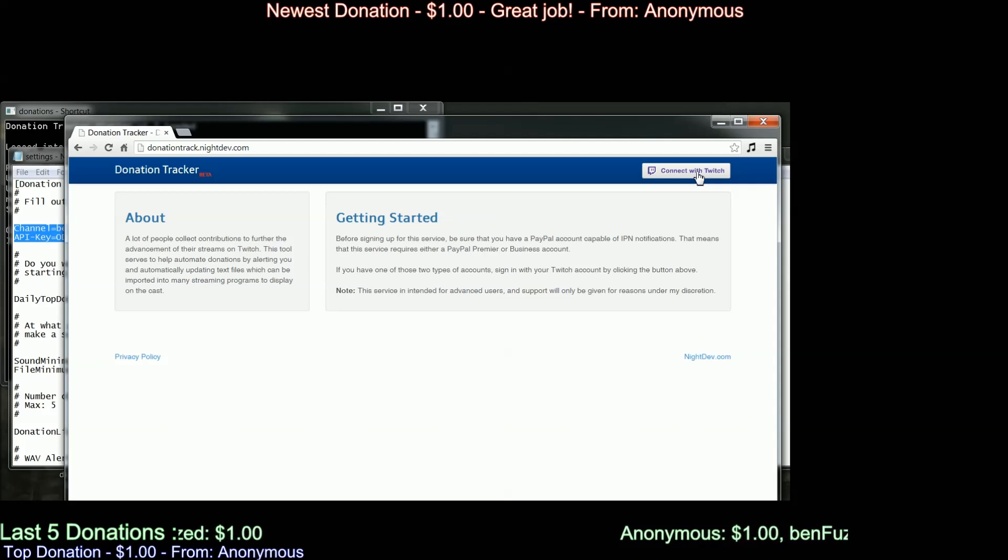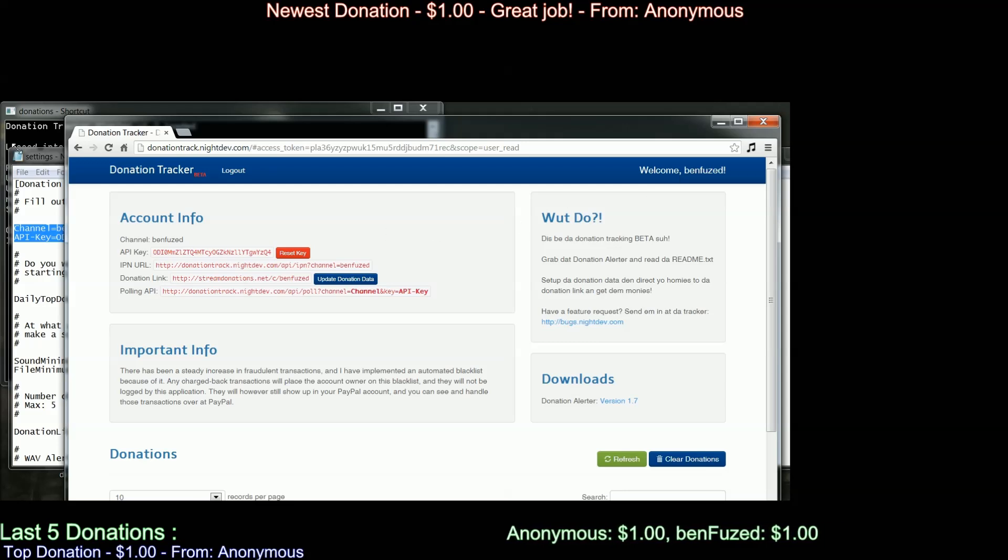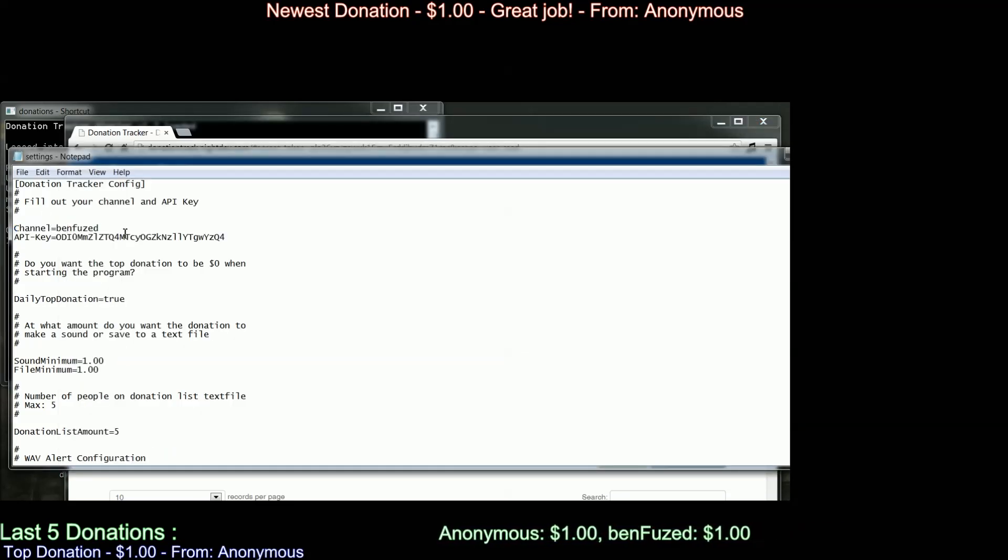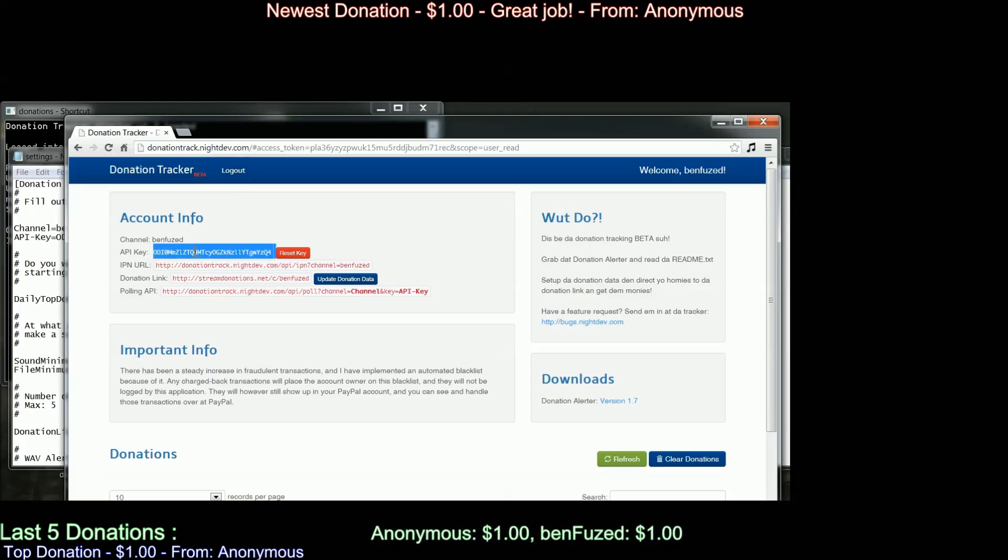First things first, you need to connect it with Twitch. After you do that, it will show you the API key. Now, make sure you put that API key into here, not the one from Twitch. That one.